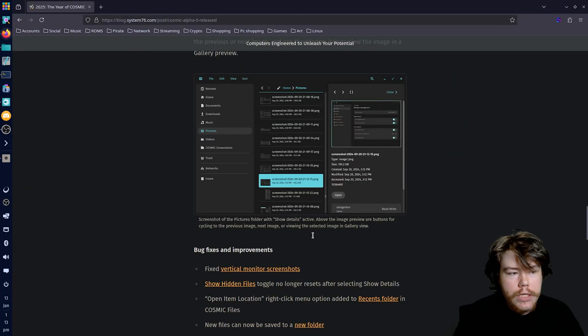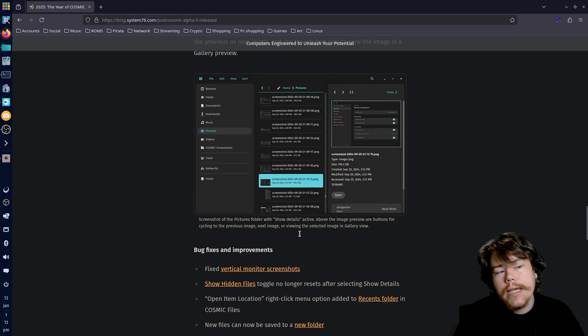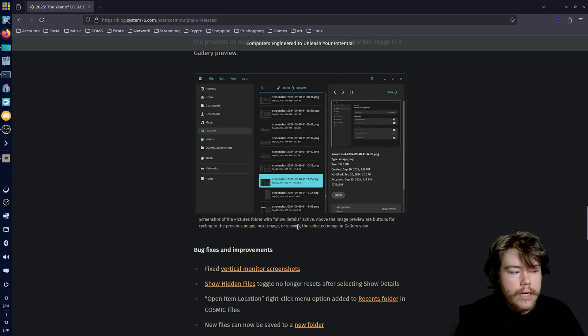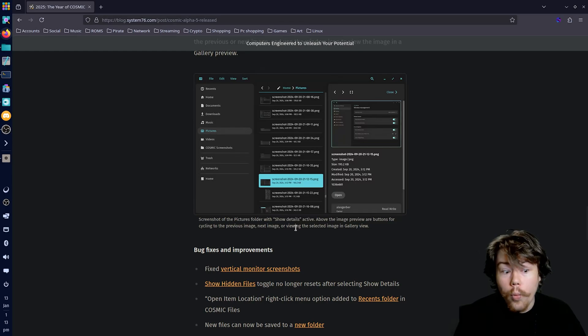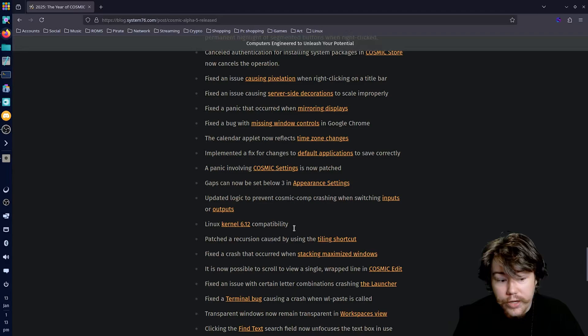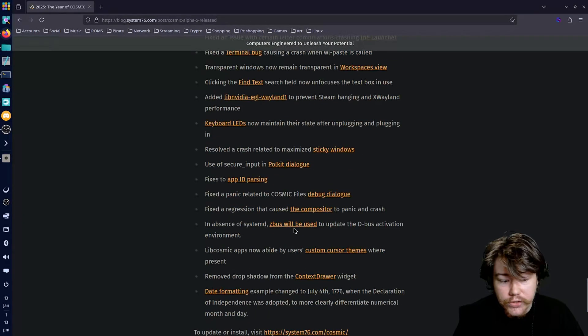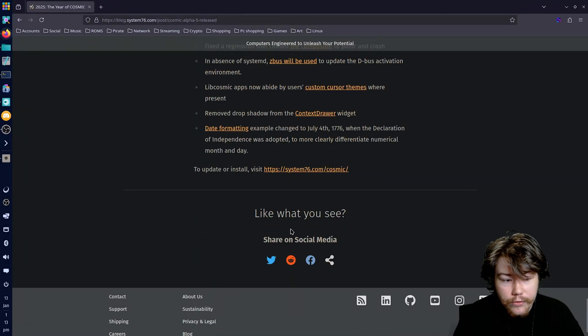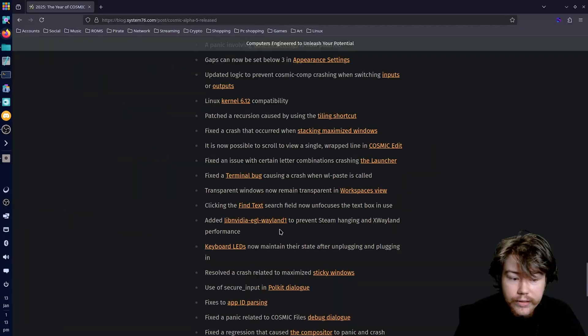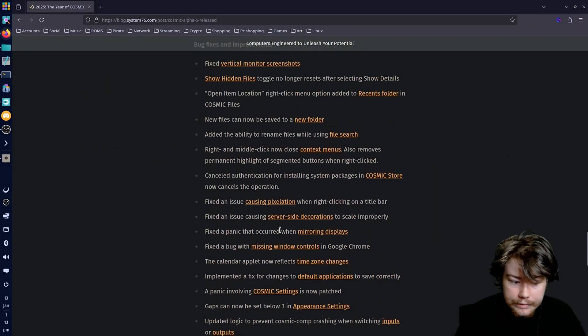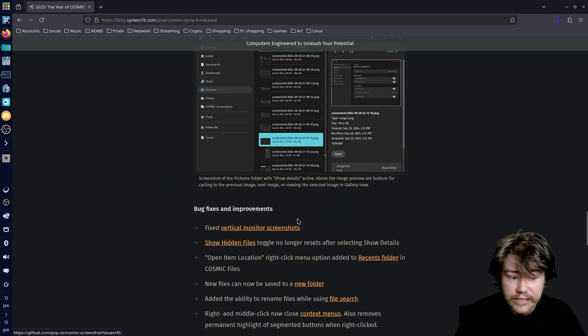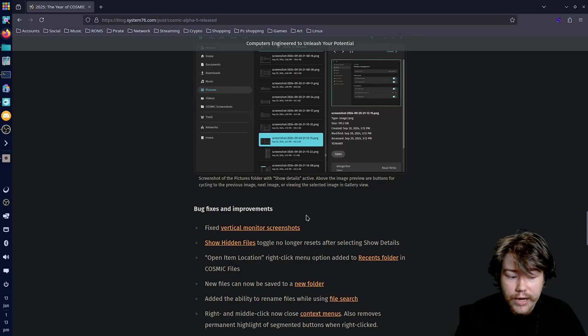And then we have the bug fixes and improvements which is literally insane. Every alpha release it is just wild the amount of things that they decide to go out and fix. This time it's still a big list of fixes and improvements so I'm just going to read through all of them here.